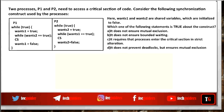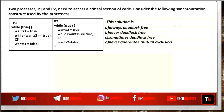Now with the same algorithm, consider the question: is this solution always deadlock free, never deadlock free, sometimes deadlock free, or does it never guarantee mutual exclusion? We have seen that this algorithm guarantees mutual exclusion and there is a chance of deadlock. But does deadlock occur always? No — only in cases where both flags are set to true at the same time. So the answer is C: sometimes deadlock free, and sometimes there can be deadlock.